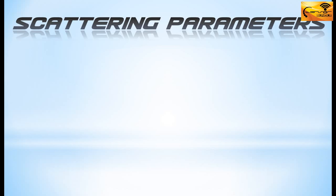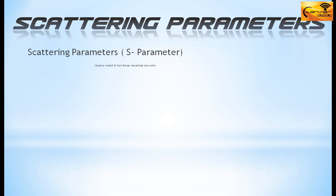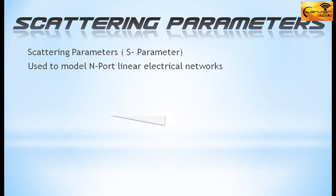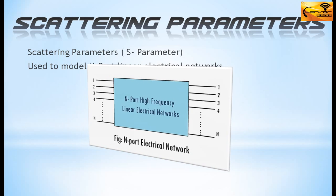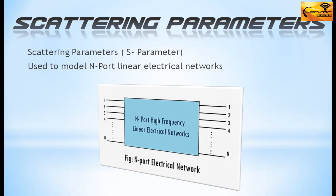Return loss is closely related to Scattering Parameter, or in short we call it S-Parameter. These parameters are used to model high frequency input linear electrical networks.